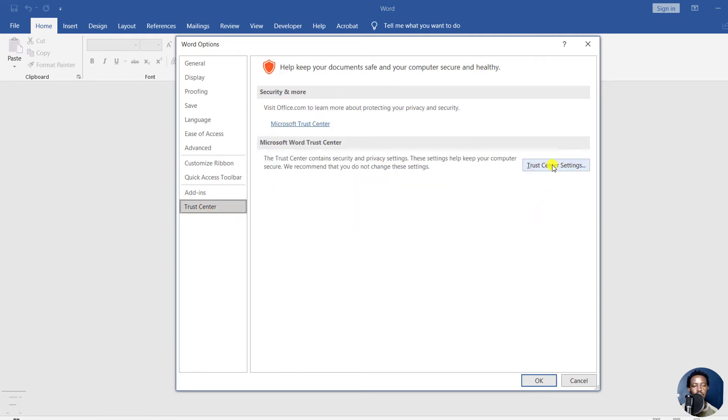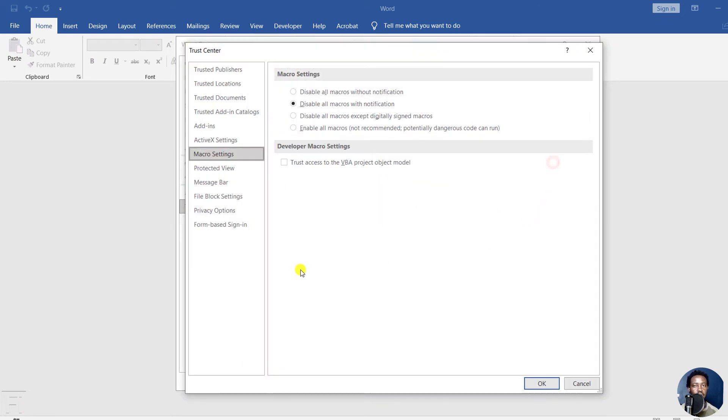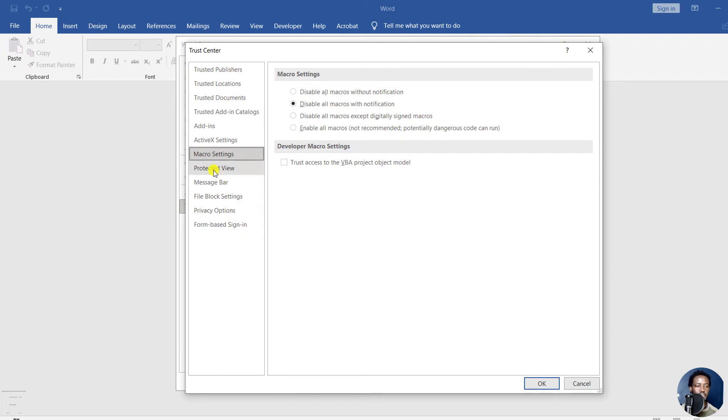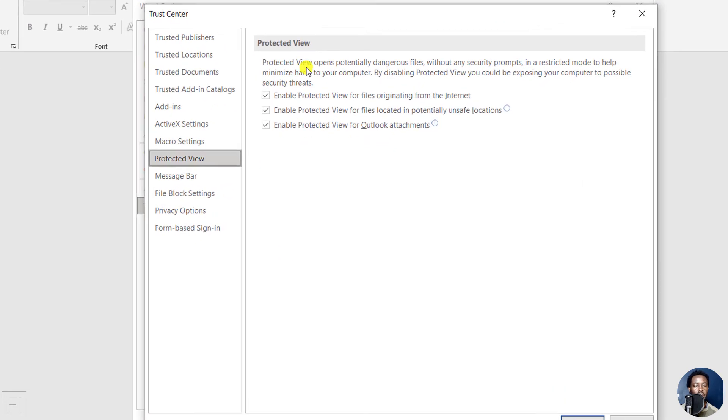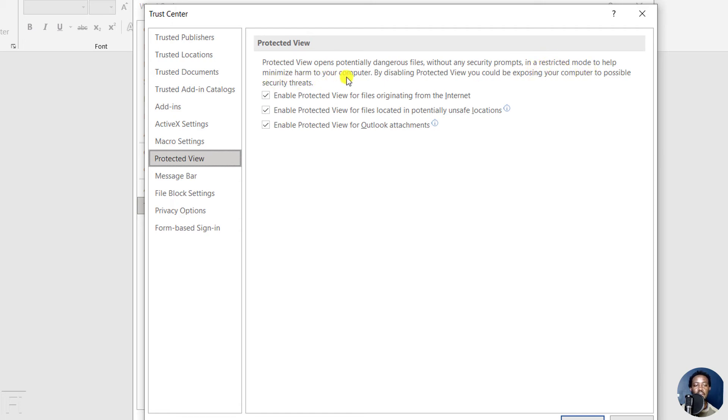Then go to Trust Center Settings. Inside the Trust Center settings, navigate to Protected View. Protected View opens potentially dangerous files without security prompts in a restricted mode to help minimize harm to your computer. By disabling Protected View, you could be exposing your computer to possible security threats.